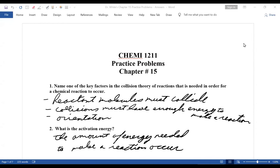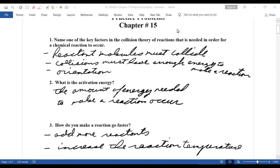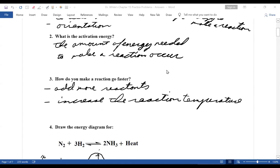In collision theory, what are key factors needed in order for a chemical reaction to occur? One is that reactant molecules must collide. Another is that collisions must have enough energy for a reaction to occur. And finally, the orientation. When we talk about activation energy, that's the amount of energy needed to make a reaction occur.